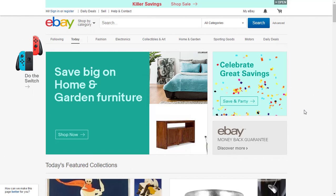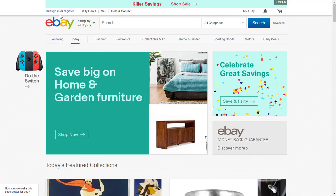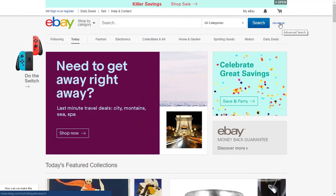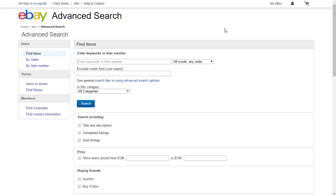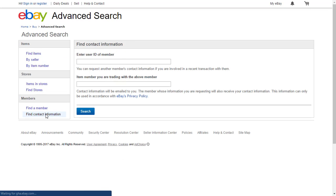What you will need in order to find all his contact information is his user ID and the eBay item number of the listing he bought from. After you log in to your account, go to Advanced. Click here and then go down to where it says Find Contact Information. Clicking here will ask you for his user ID and the item number of the item he bought. After you click Search.